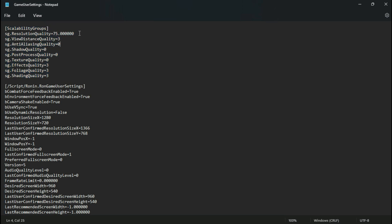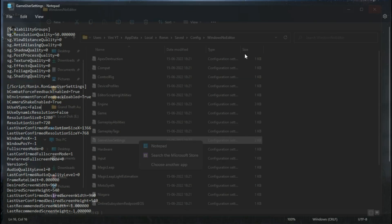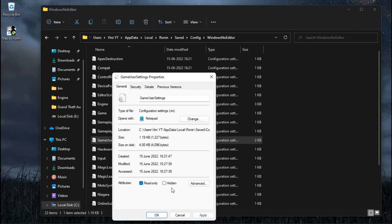Now first, under the scalability groups, the resolution quality works like the screen percentage — the lower you put it, the higher pixelated quality you get, so 50 is best to set here. Now change these values to 0, and put false under UseVSync. You can change the resolution quality from here, so I'm leaving this. Now save it and make sure to set the file attributes to read only.